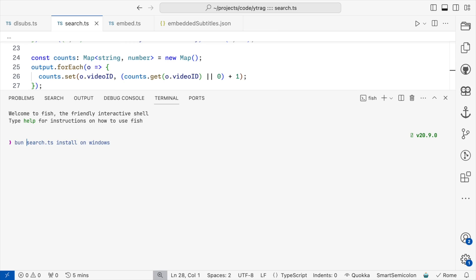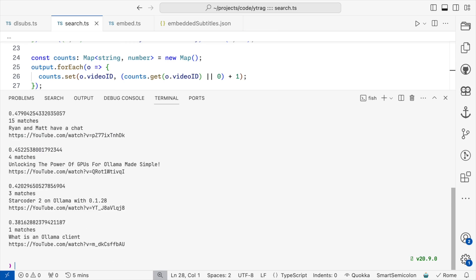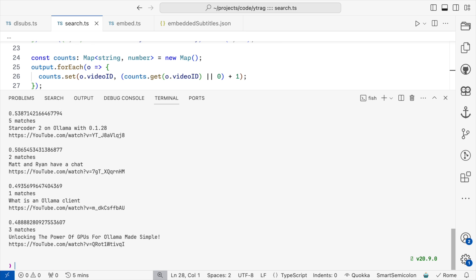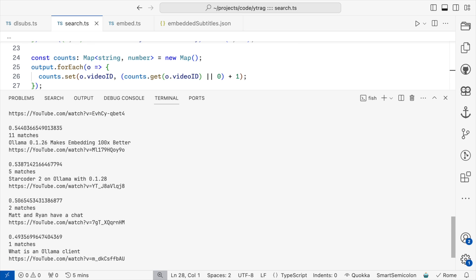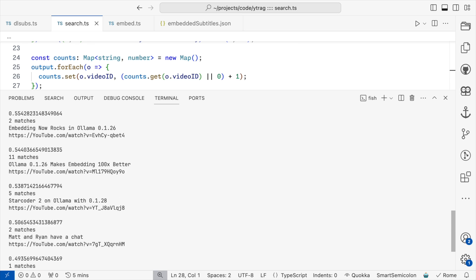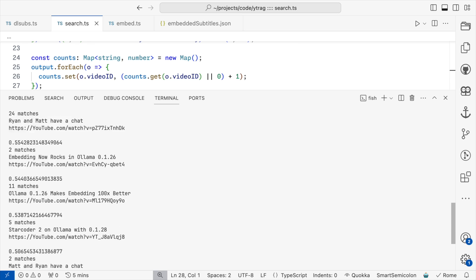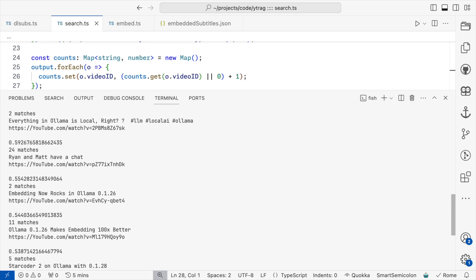I'll try searching for some concepts — maybe "install on Windows" — and we see some results. "Add a model" — and here are some more. It'd be nice to summarize the results of each mention to see why watching any one video would be interesting for the search concept. And that's all stuff we can look at in future videos.